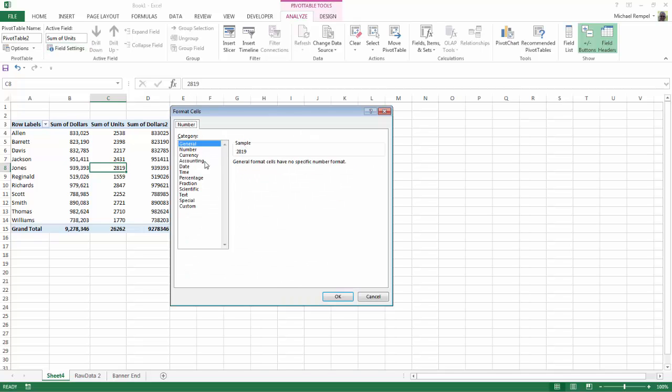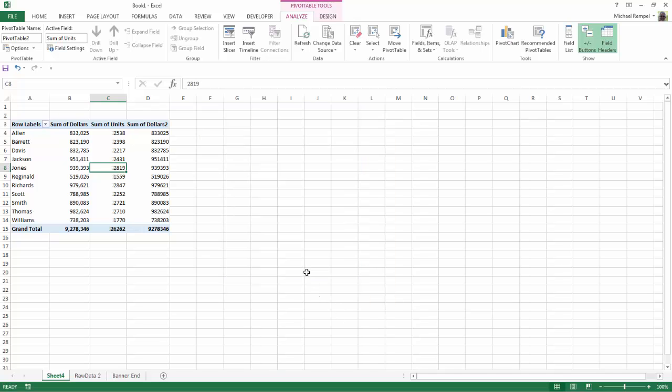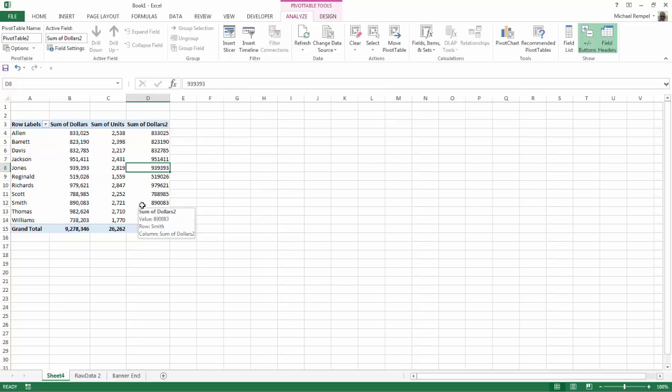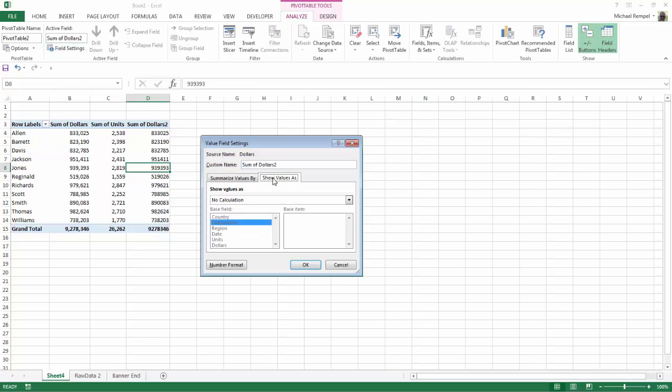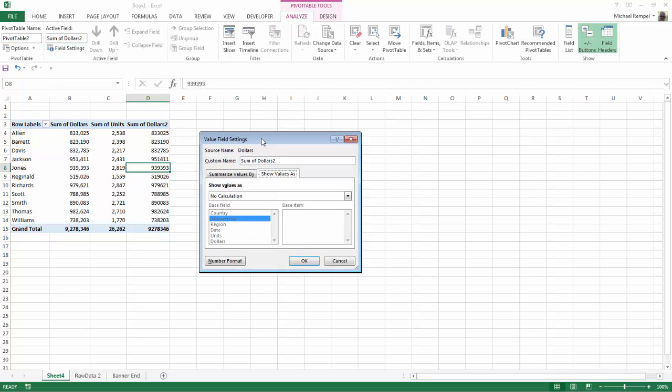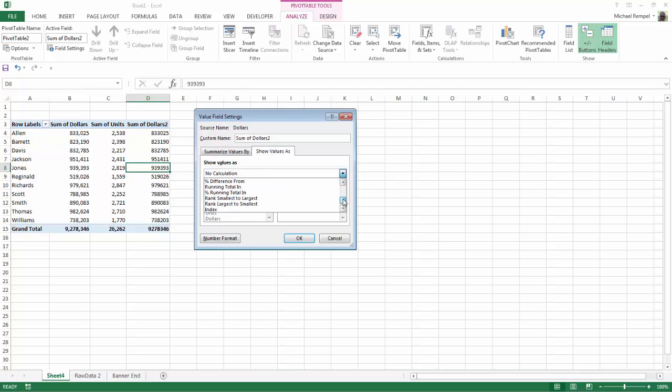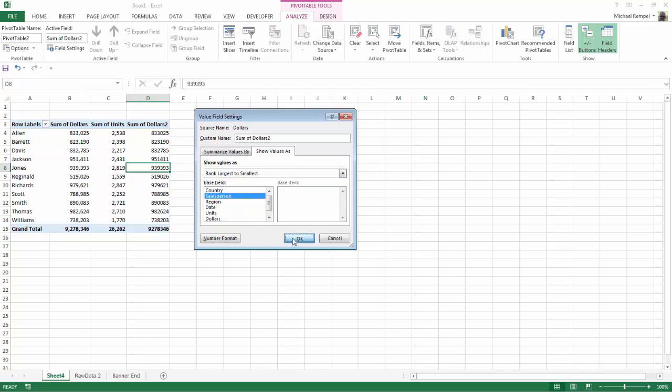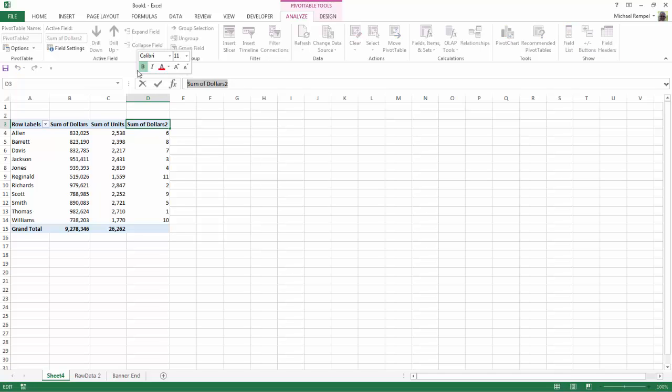Number format, choose number, zero decimal places, click that and say okay and okay. So now I'm going to put a ranking in here too so I can see which salesperson ranks the highest down to the lowest of our 11 salespeople. So I'm going to go to field settings and choose show value as and under show values as dropdown I'm going to choose rank largest to smallest on salesperson. And I'll say okay and now we have a ranking. I'll go up here and I think I'll just change that heading to say ranking.